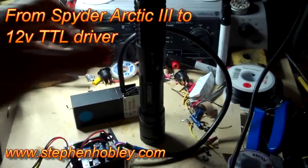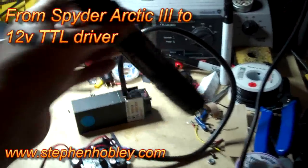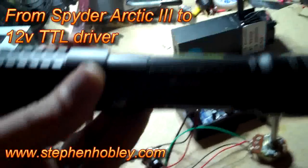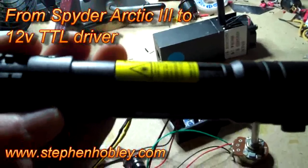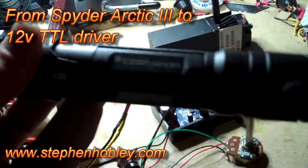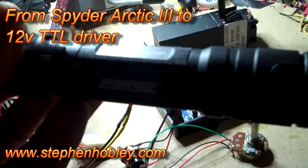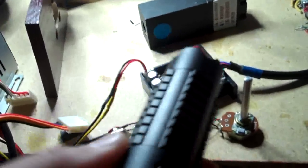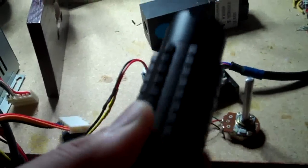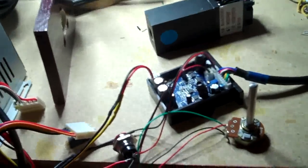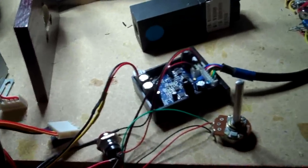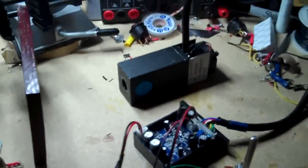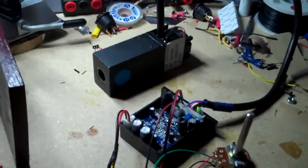Originally it had been my intention to take the module out of the Spyder laser and fit it to a proper driver, but when I looked into the cost of doing this and also how difficult it was to extract the laser diode from this thing, it actually turned out to be cheaper to just have a new diode mounted into a driver, which is what I've got hooked up here.